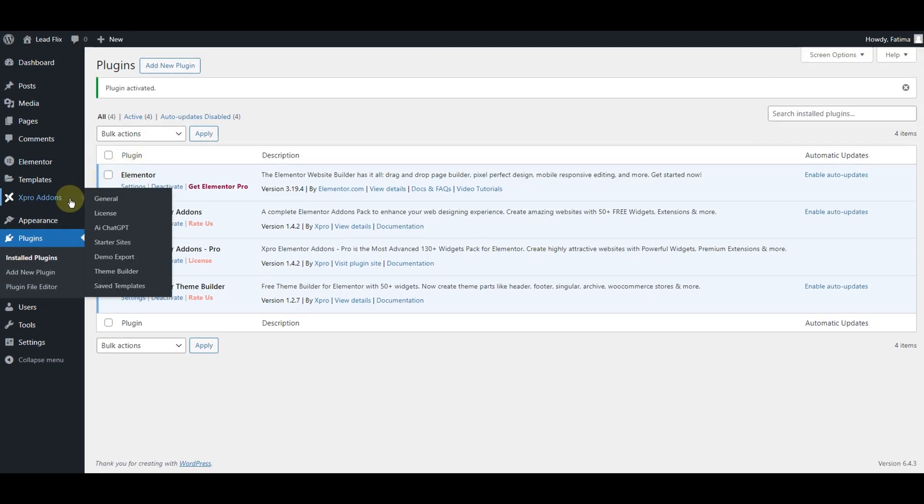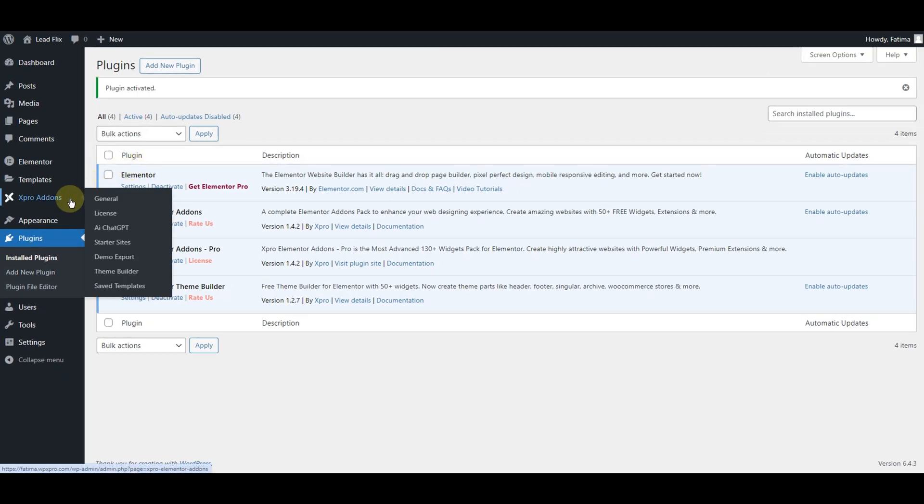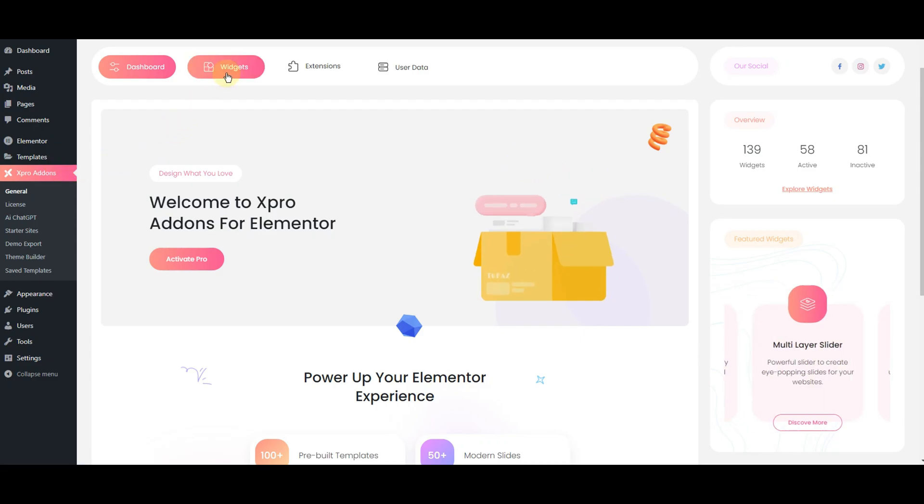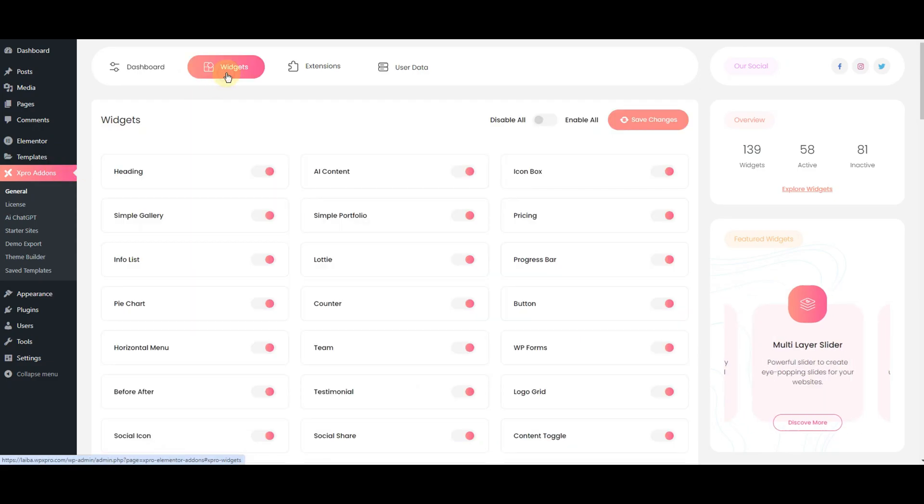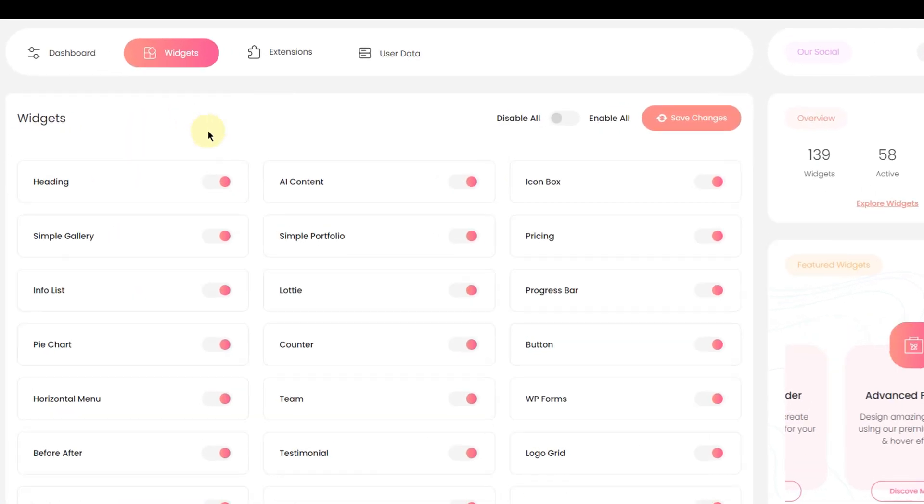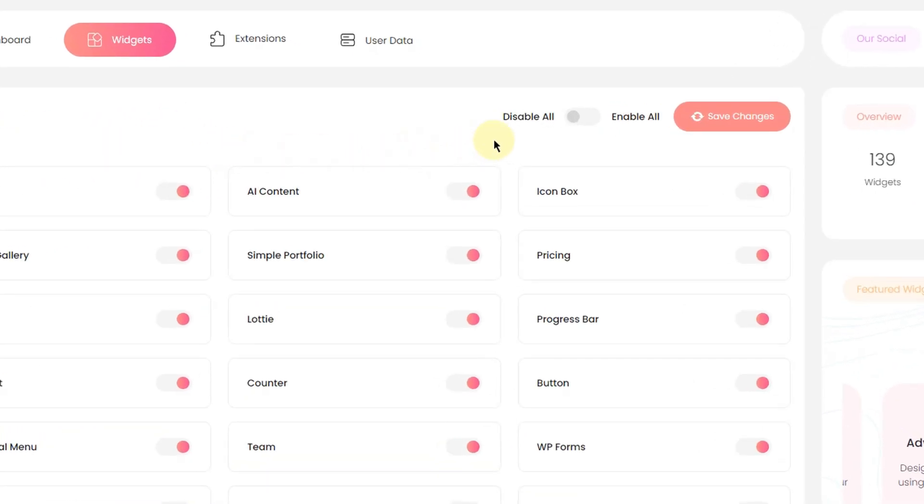Now go to Expert Addons and click on this widget option. Now you have to make sure to enable all the widgets from here, like this.